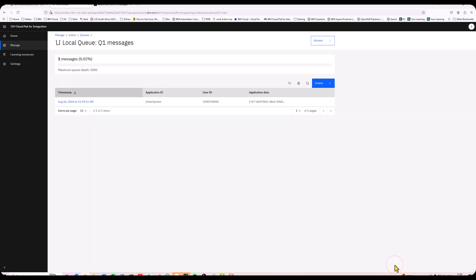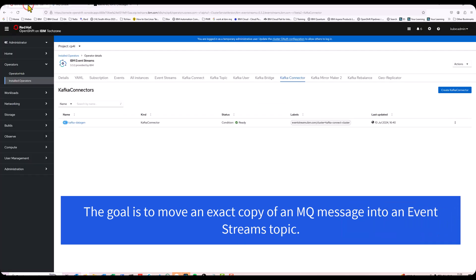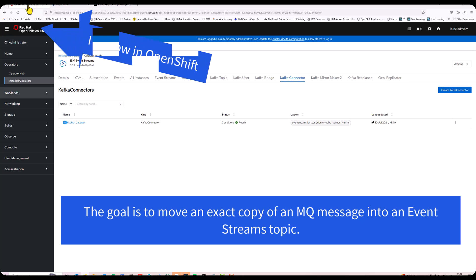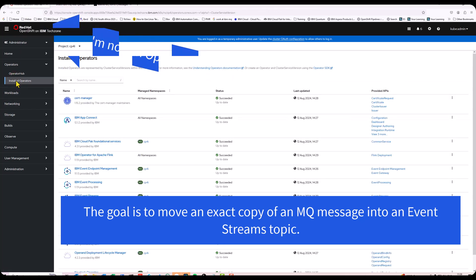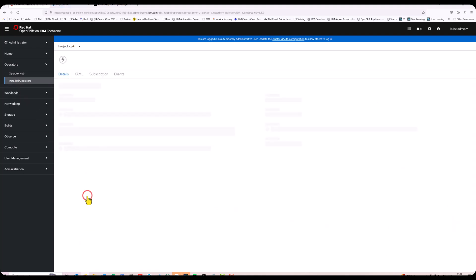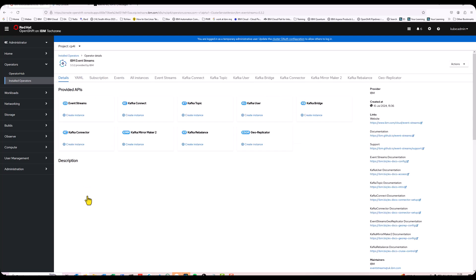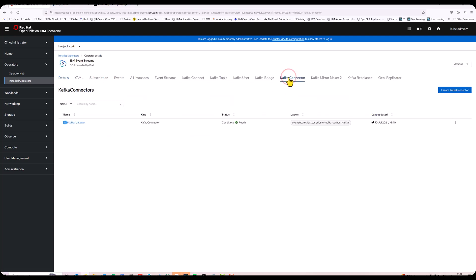To now take the messages out of this queue and put it into Event Streams, I'm going to make use of one of the features inside Event Streams. I look at my installed operators. I've got Event Streams installed here. I look at my Kafka connectors and I'm going to create a new Kafka connector here. I've prepared a little YAML file before the time for this.